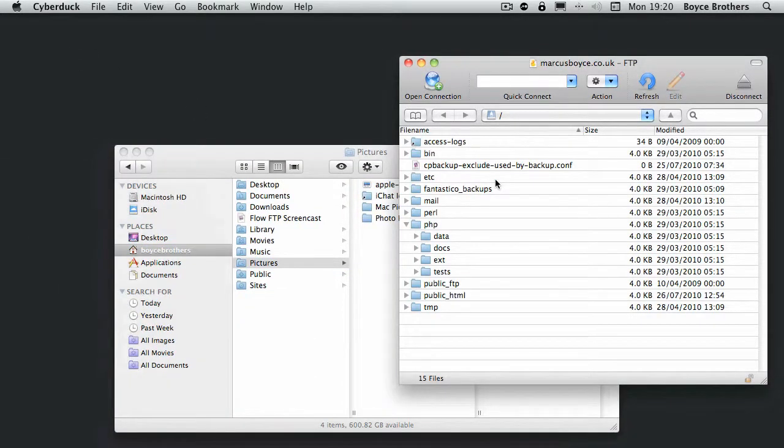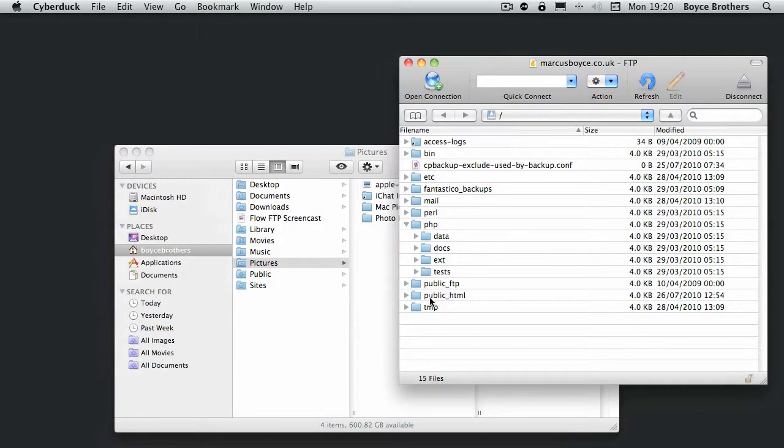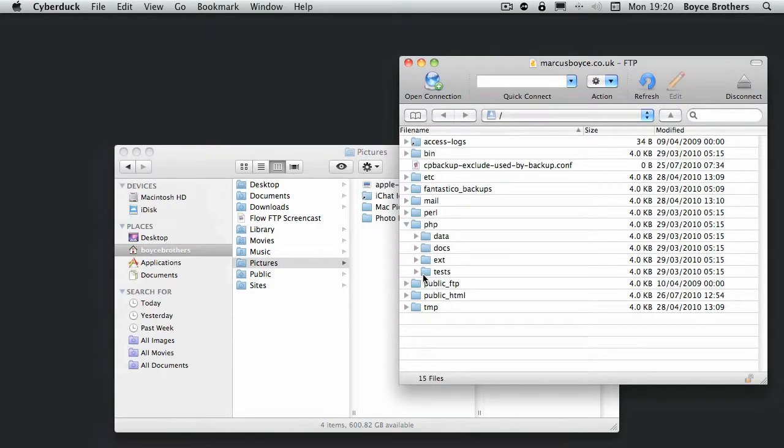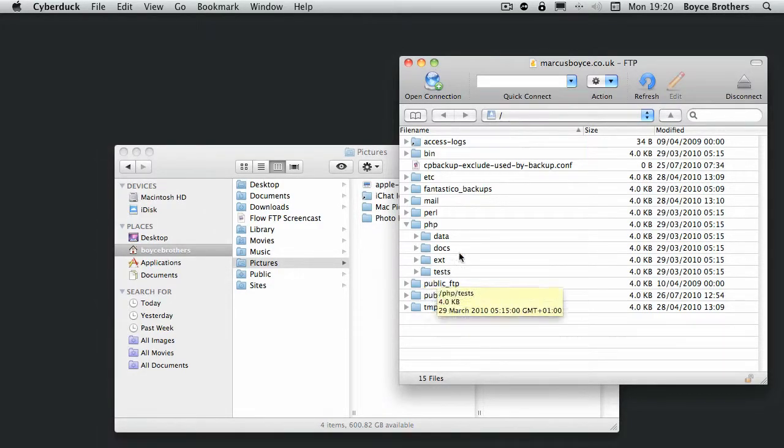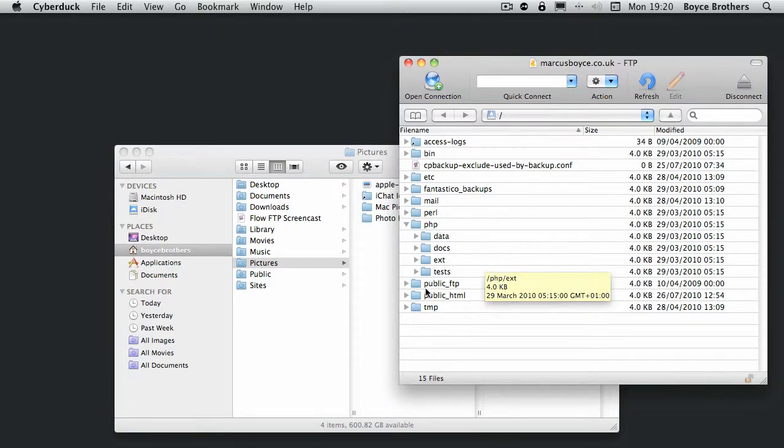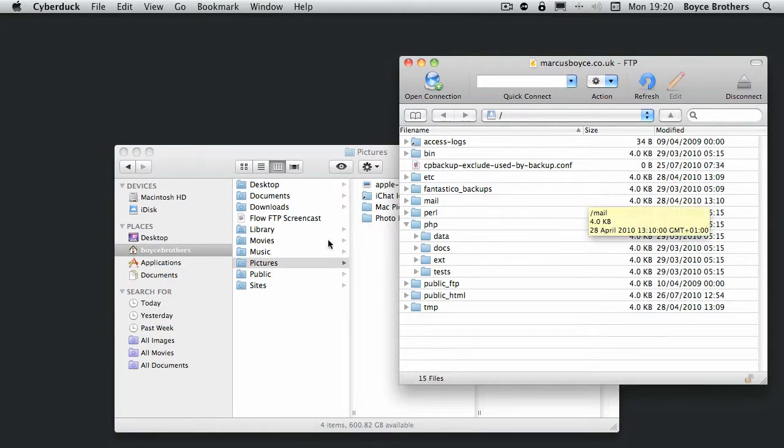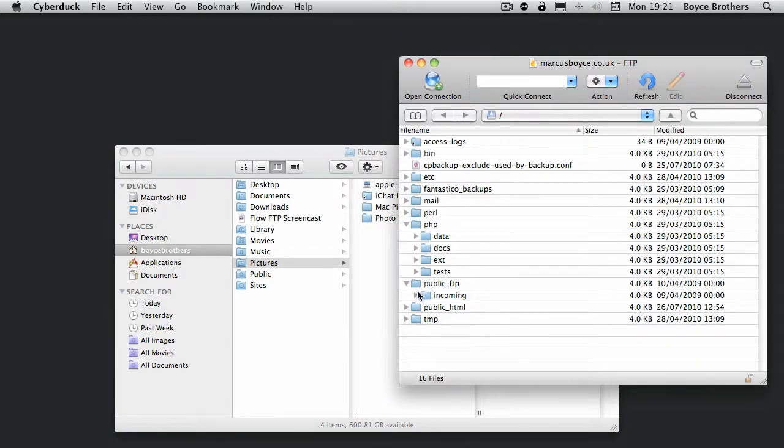Again as per the previous screencast, like you could do in Flow, you can drag images out. Drag files, folders whatnot from your FTP site. So we'll go and get